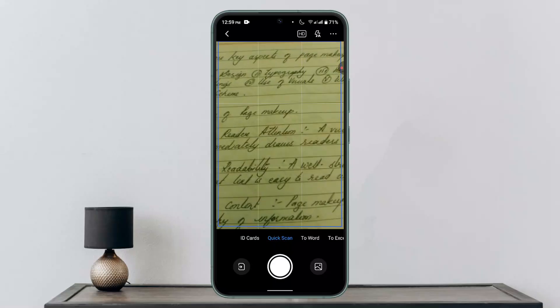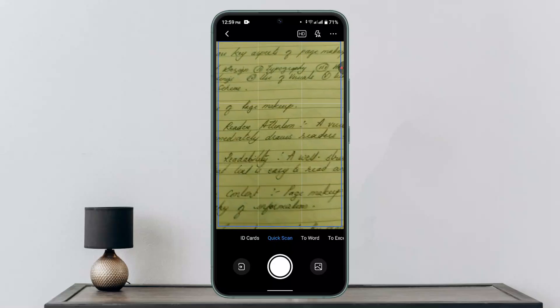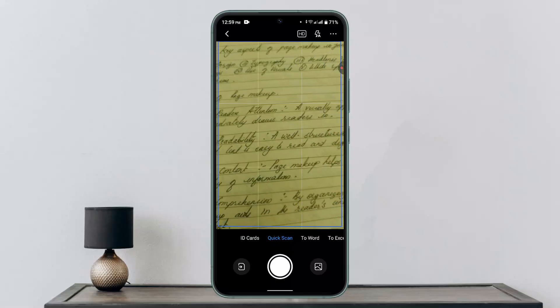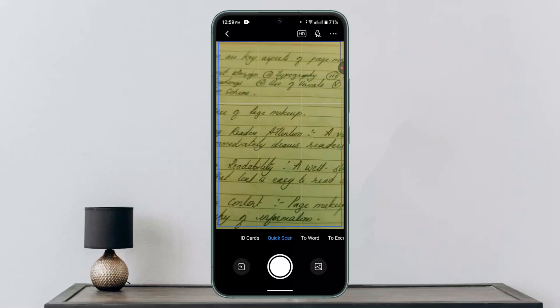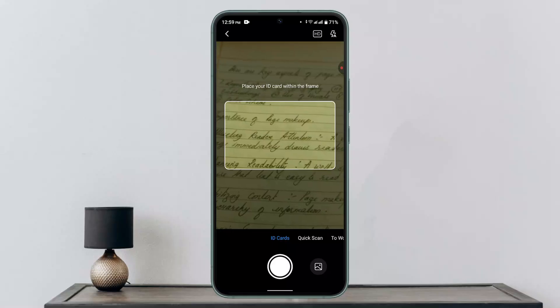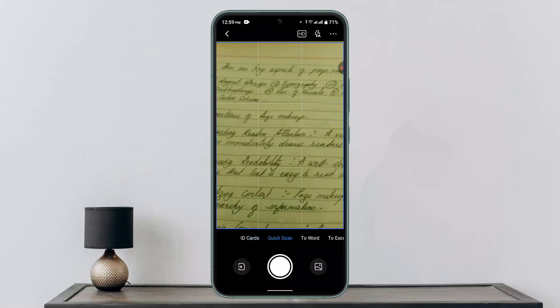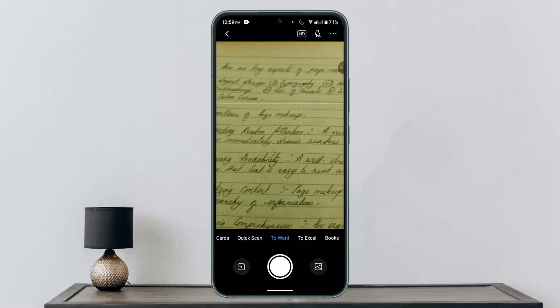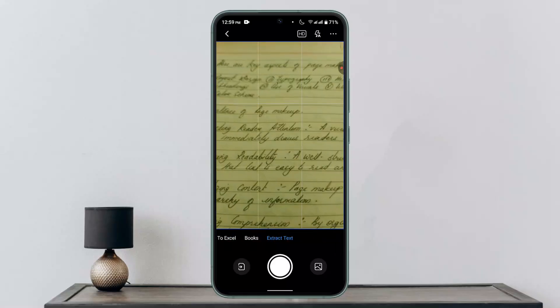As soon as you click on it, you can see a camera will load up. Now you need to select what you want to scan — whether it's an ID card, a quick scan, scan to word, or to Excel, whatever applies.